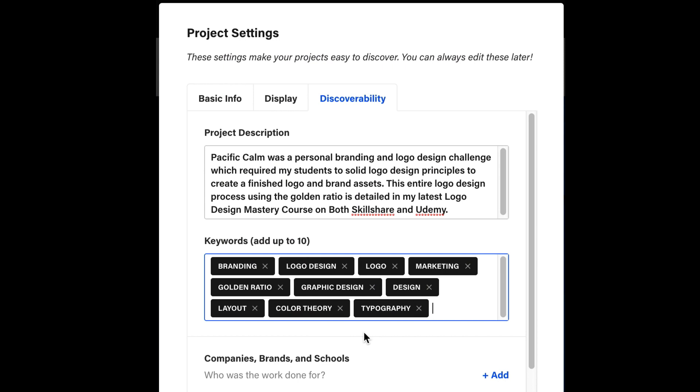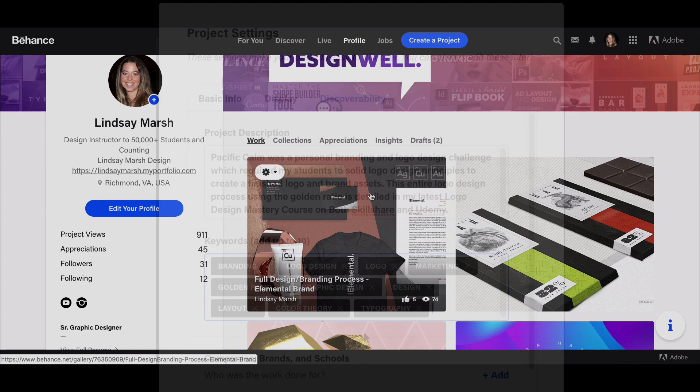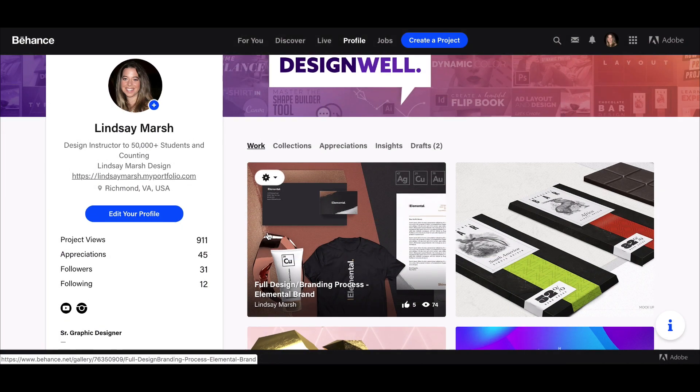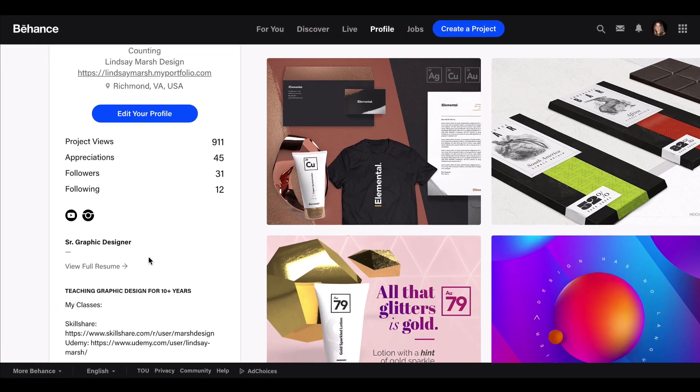When you post a new project, you can put in certain tags and terms—search terms. If someone searches letterhead design or product photography, you'll have those tags as part of your project and you'll have a chance to be shown in search results.